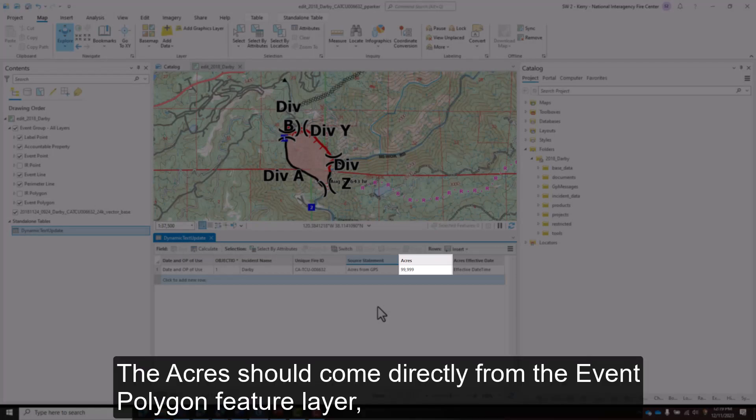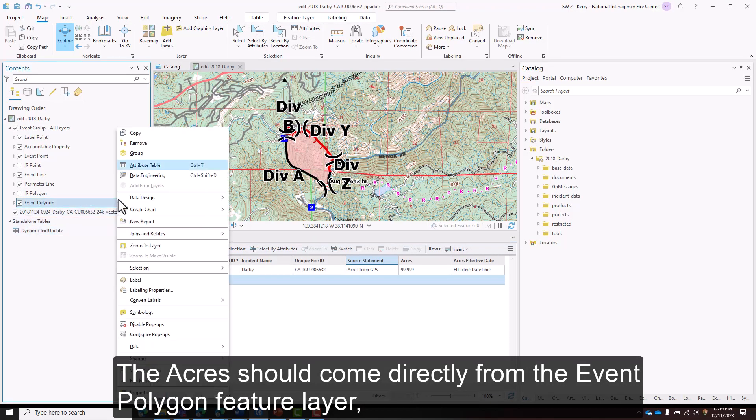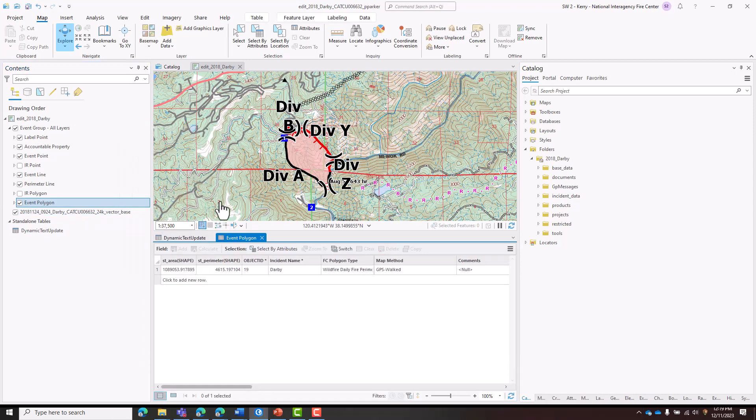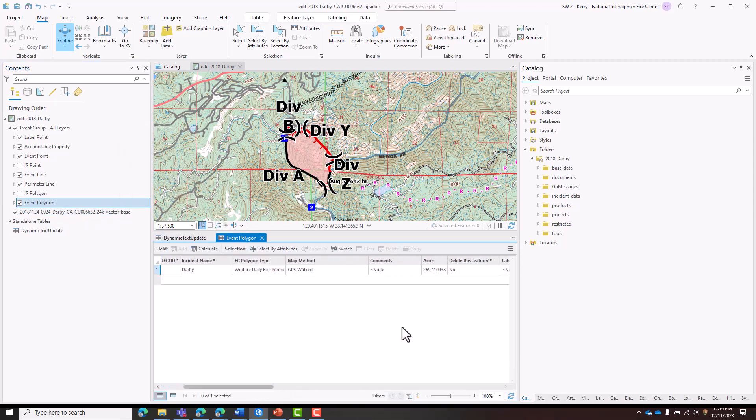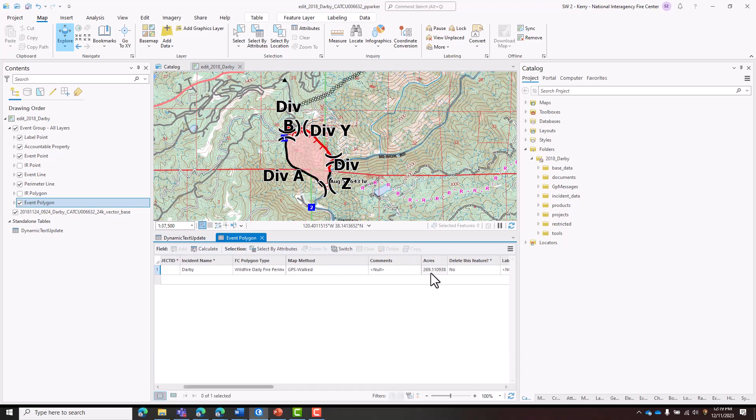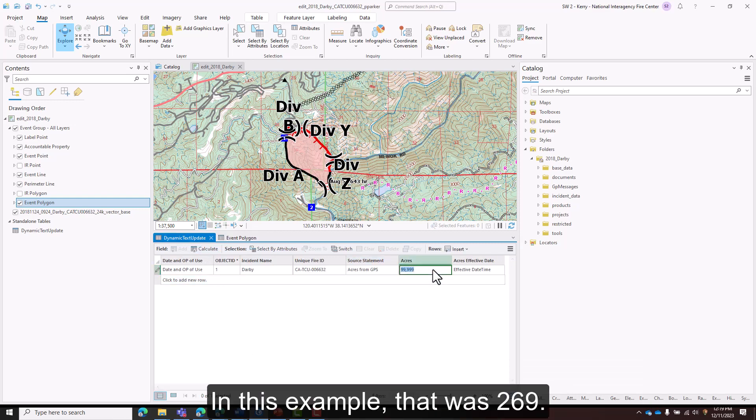The acres should come directly from the Event Polygon feature layer, and are generally rounded to the nearest whole number. In this example, that was 269.